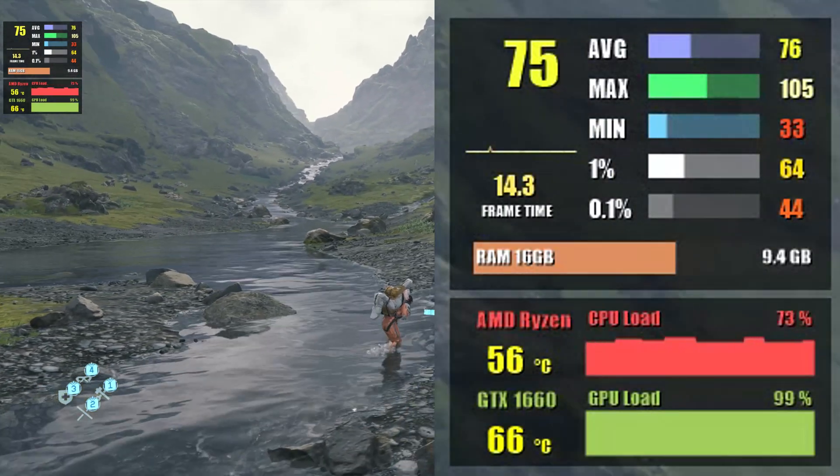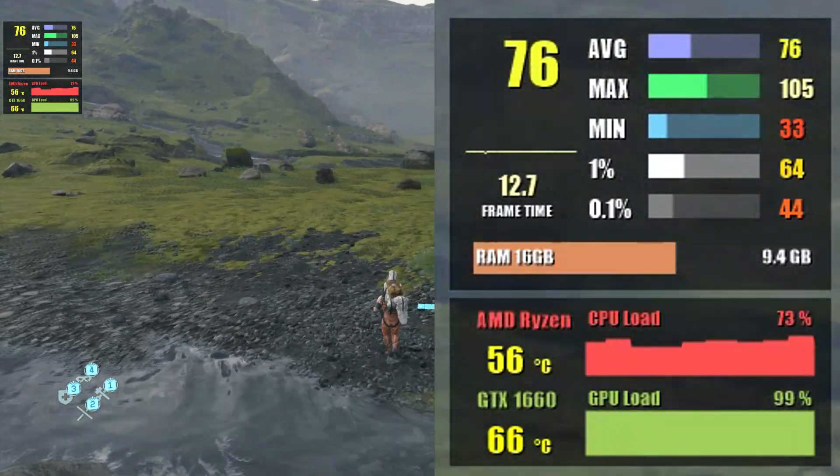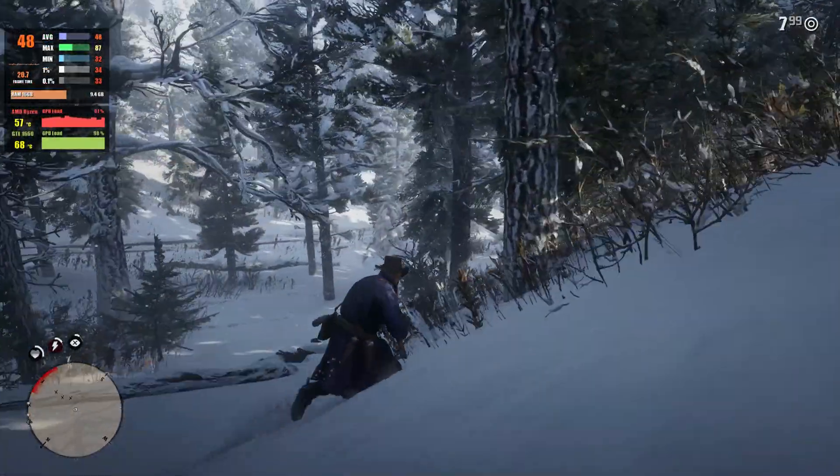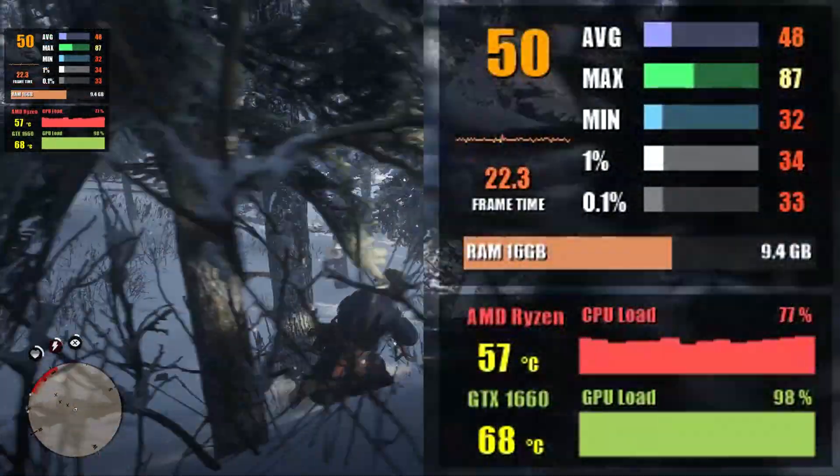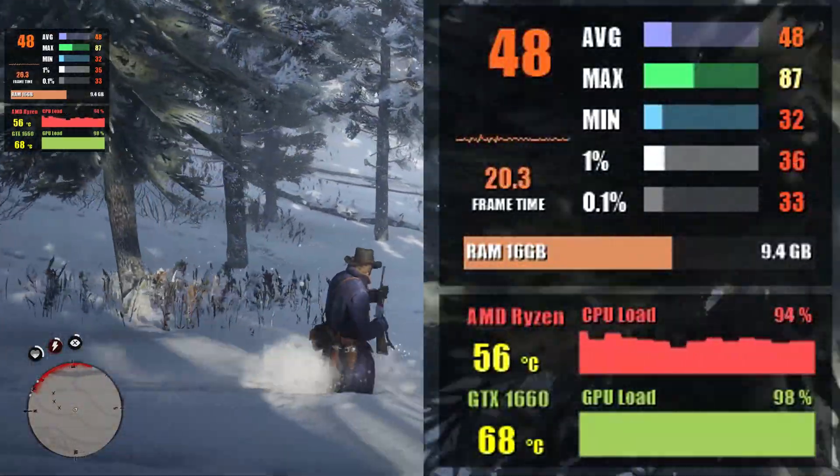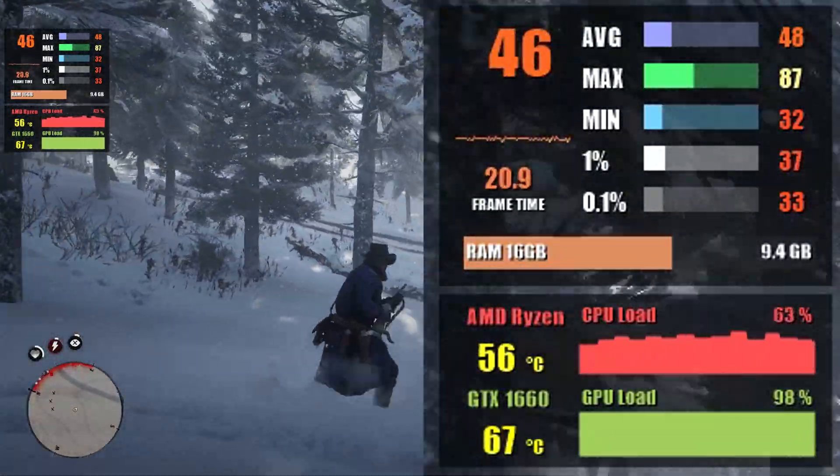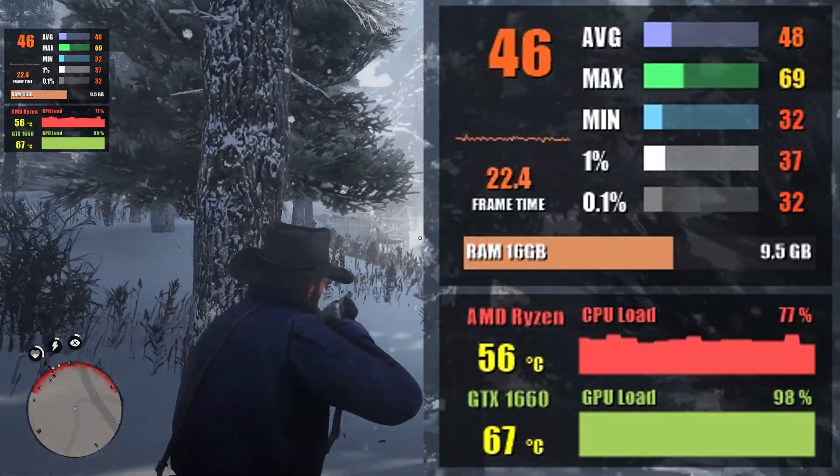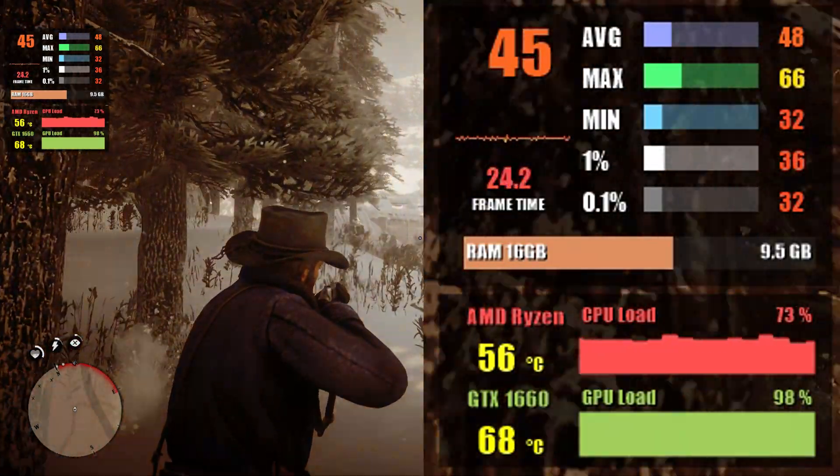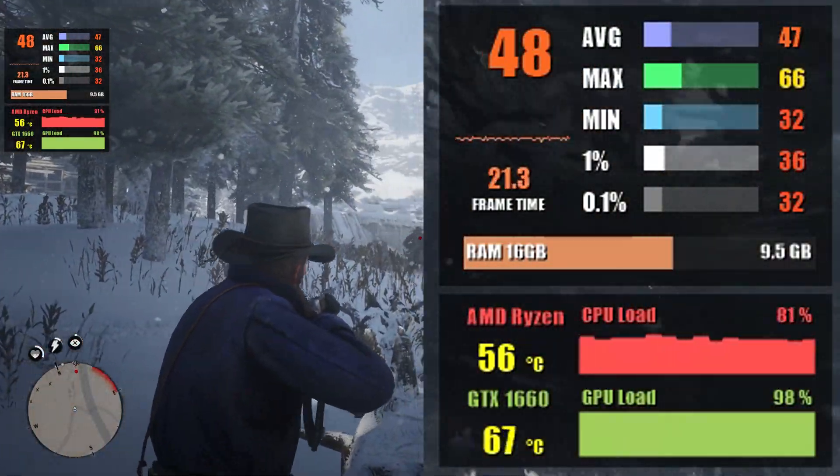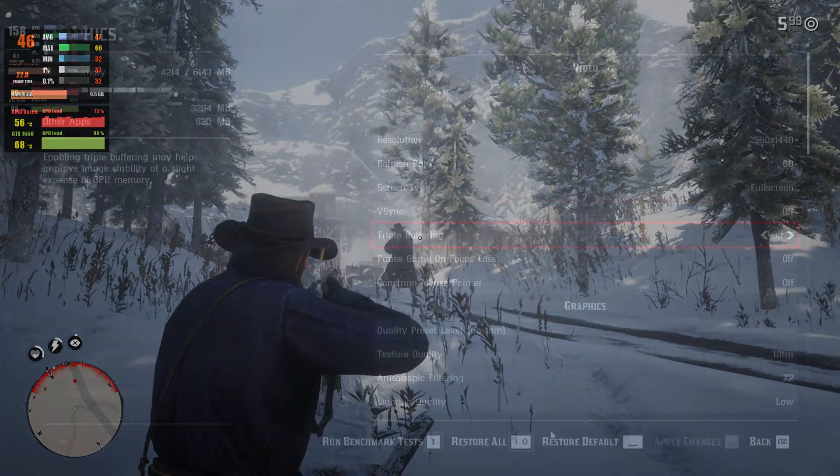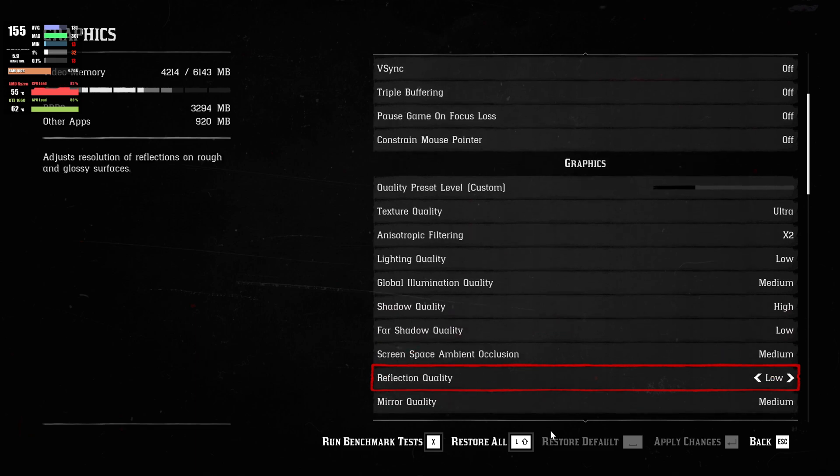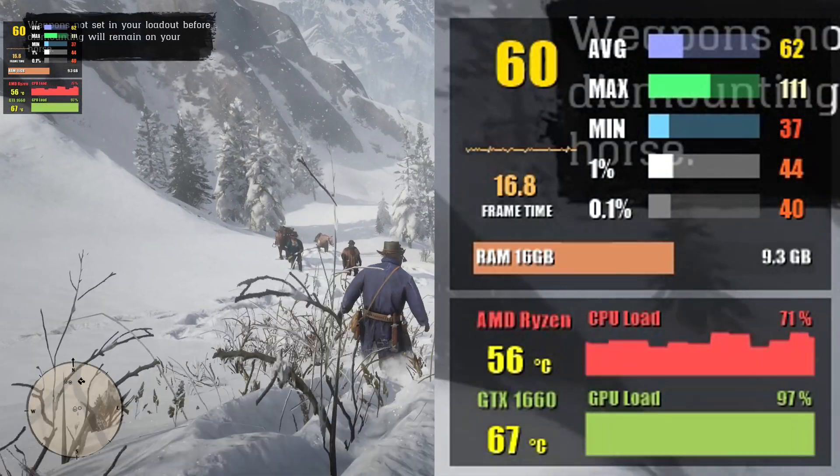Red Dead Redemption 2 is another popular and demanding game. Starting at 1080p I'm selecting fairly high settings overall and this is giving us 49 FPS. At 1440p however we have to lower the settings quite significantly in order to get an average of 58 FPS.